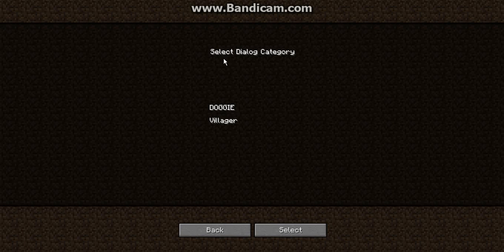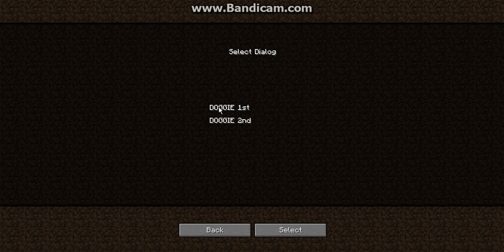Go to Select Option and hit it — it should switch to the Select Dialogue category. Hit the custom one (or Villager if you're using that). Mine is the custom one, so I'll hit 'Doggy' — and this is where naming them actually comes in handy.